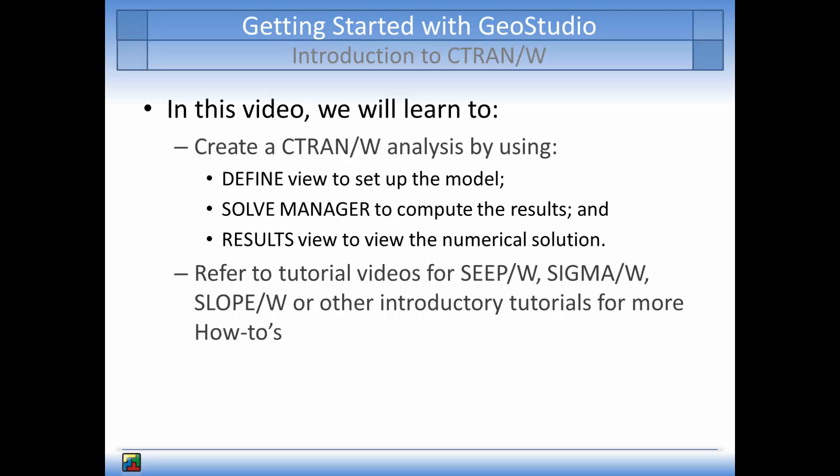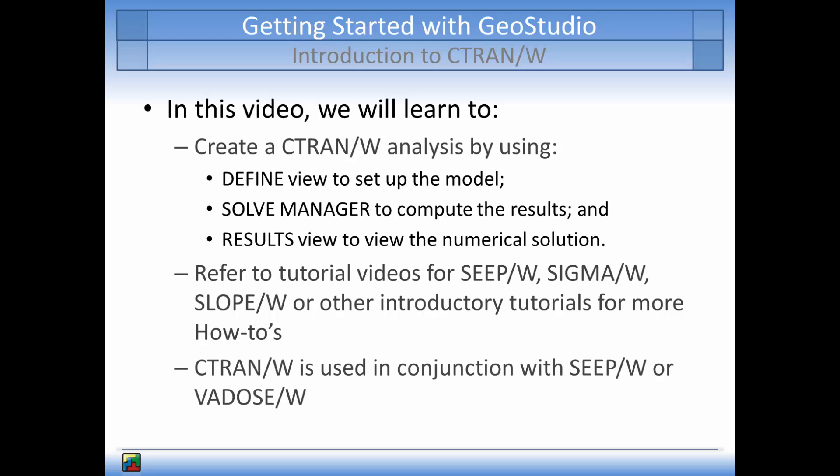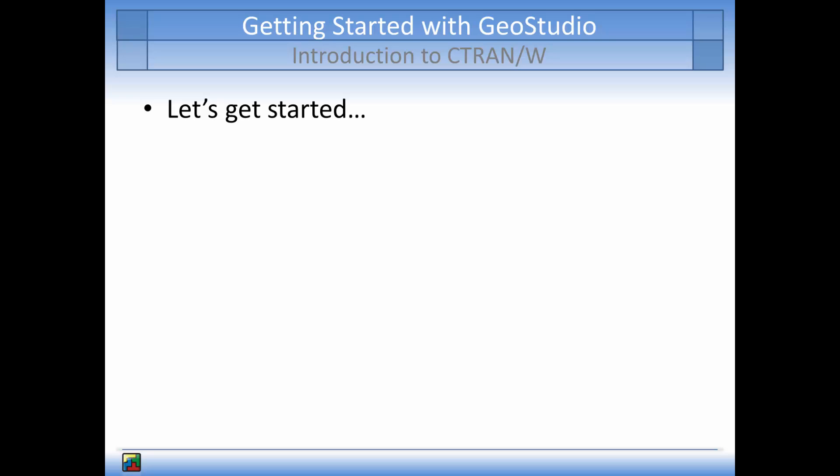Note, CTRAN/W is used in conjunction with SEEP-W or VADOSE-W to model the flow regime prior to modeling the solute transport problem. So let's get started.